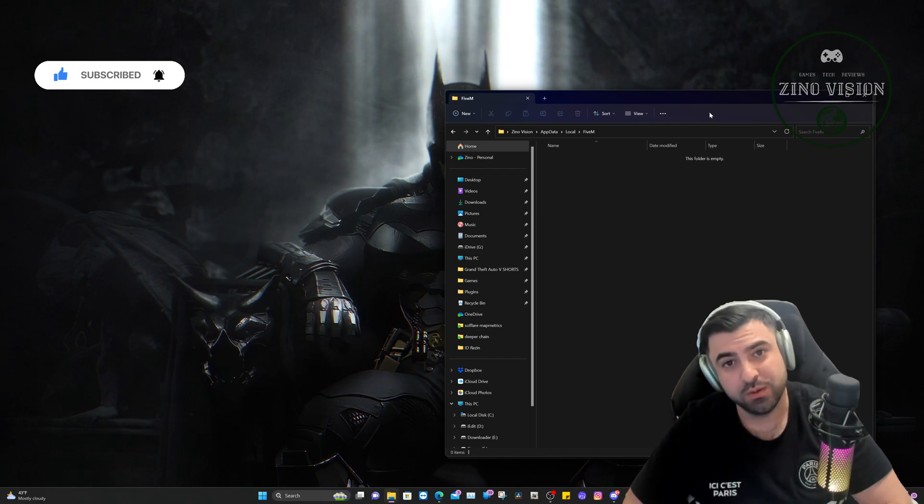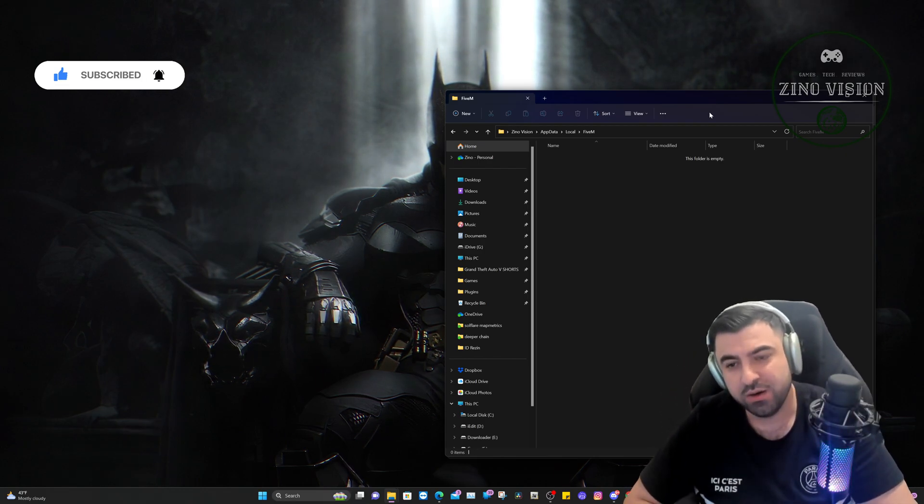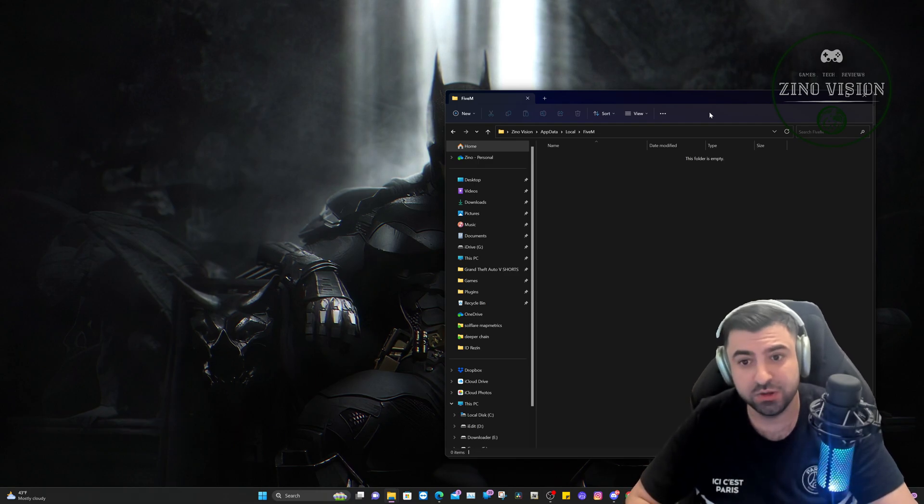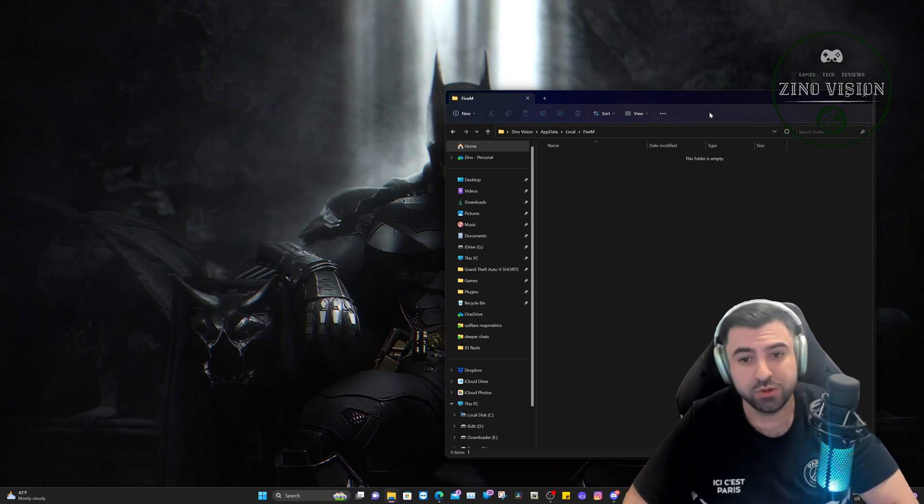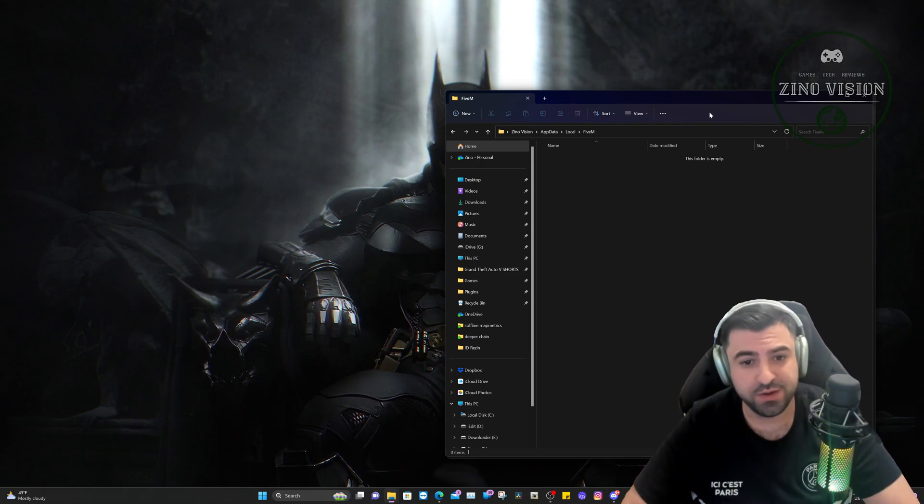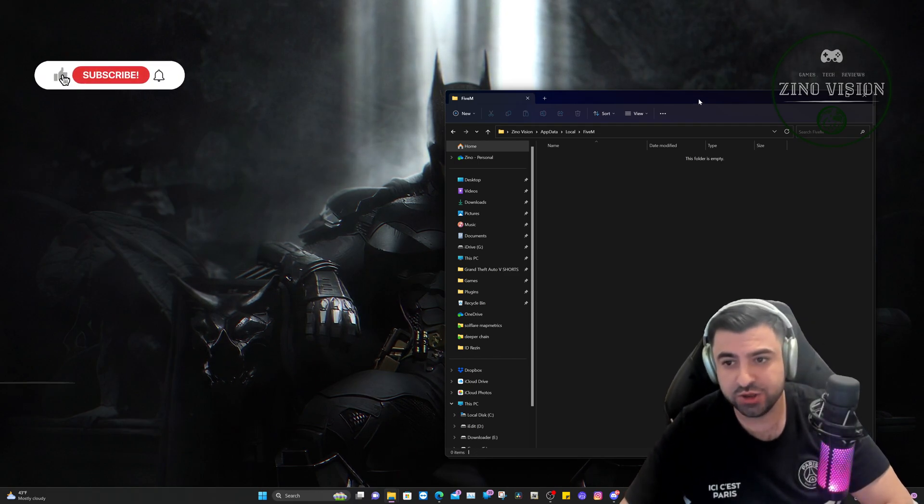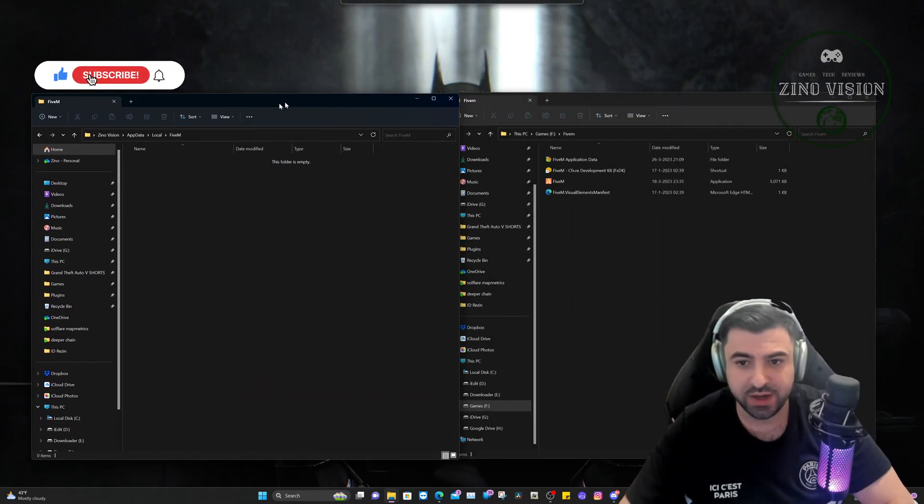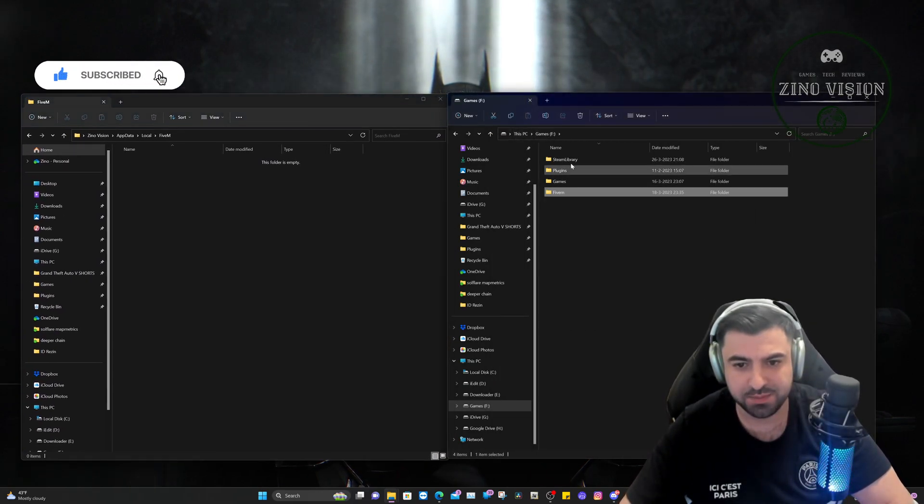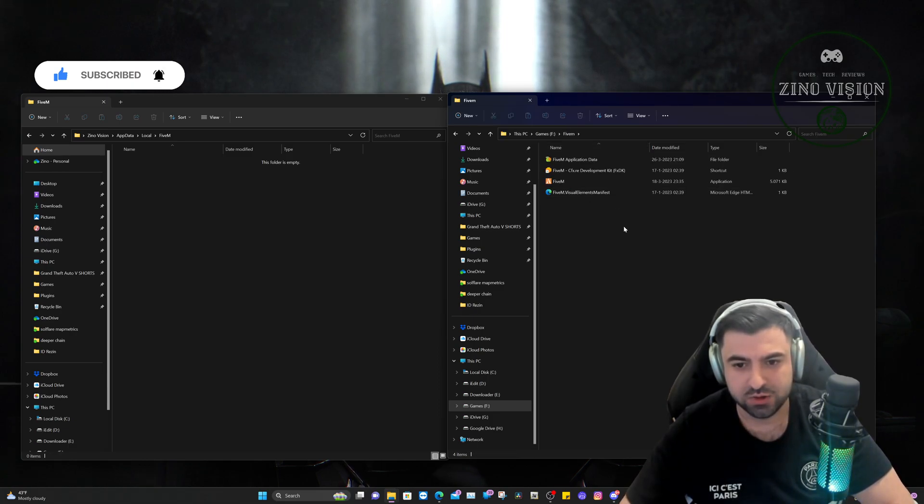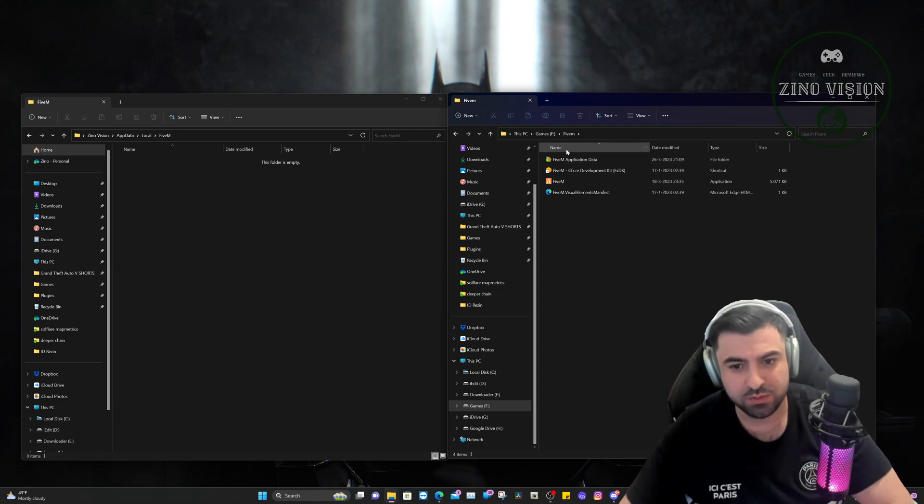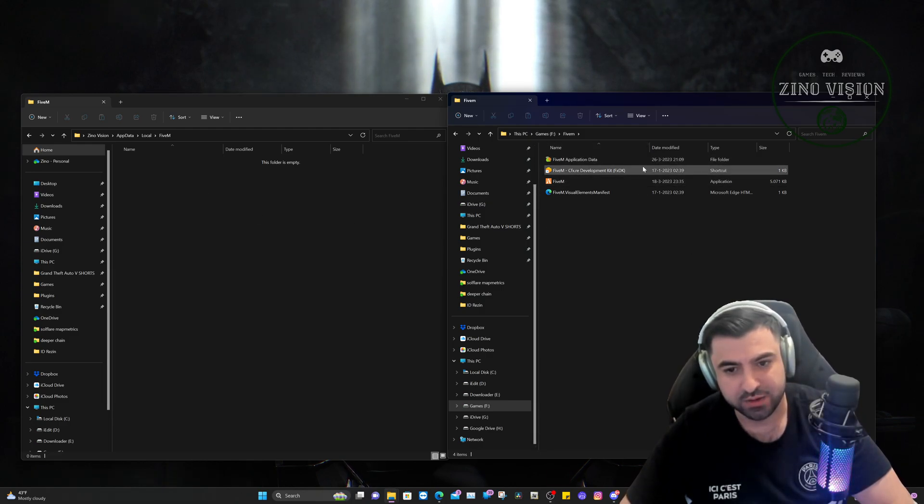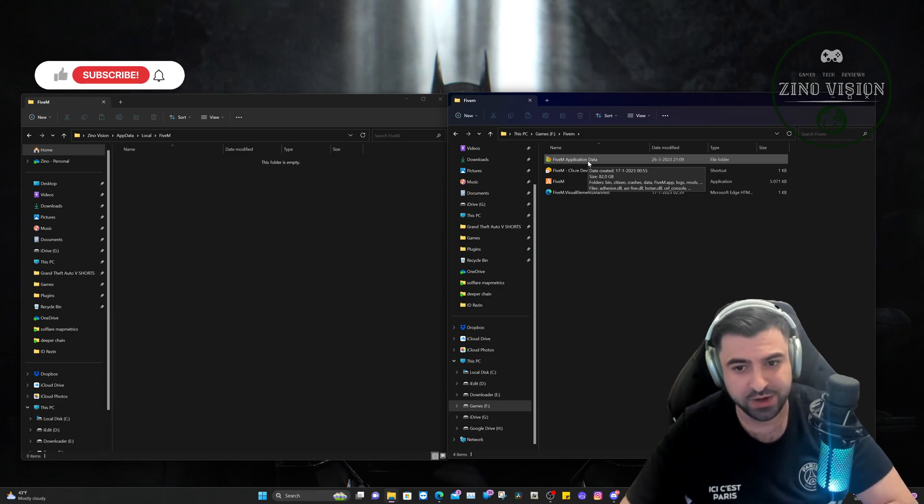When I installed FiveM, for you it should be right here unless you've installed it also elsewhere. So you can just search FiveM and go to file location and you will find it. I know that I've installed it in the F disk at my games folder. So it's right here and then you will see these icons. If you've installed it somewhere else, please find it first.